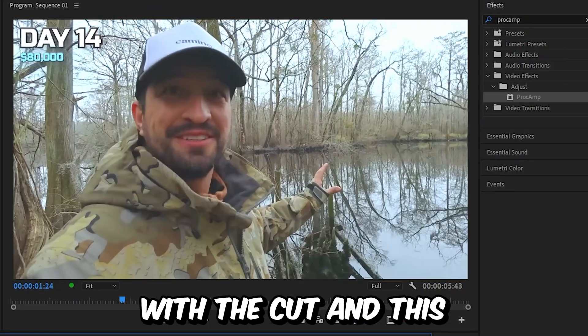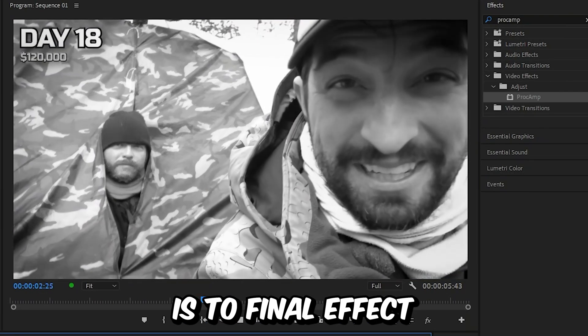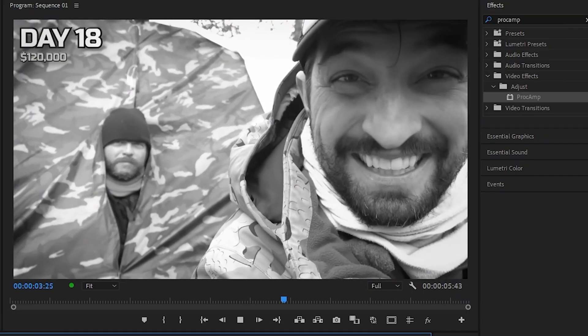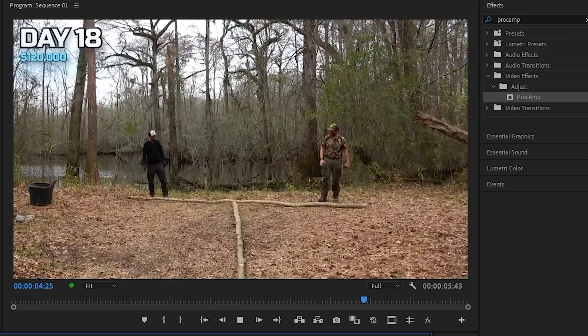This is the final effect. To learn more about Premiere, click on the video on screen right now.